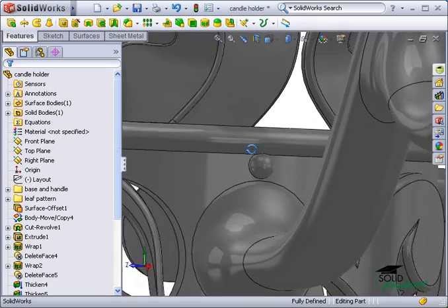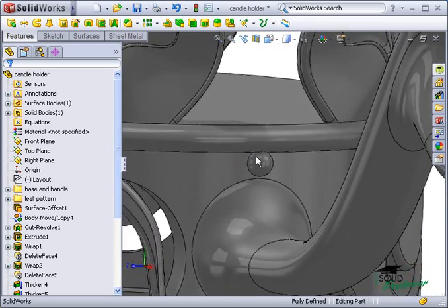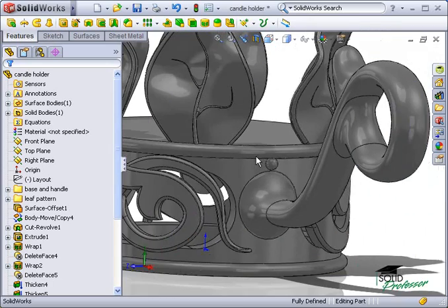Before creating a circular pattern of beads, I'd like to mirror the first bead to the lower part of the base. To create this mirror feature, I first need a reference plane or face located halfway between the top and bottom of the base. This can be easily created using the mid-surface feature.